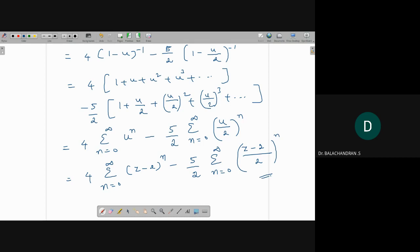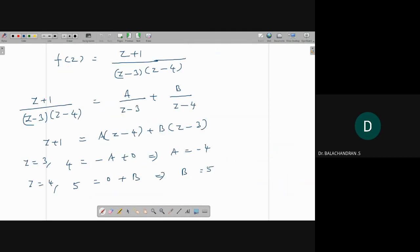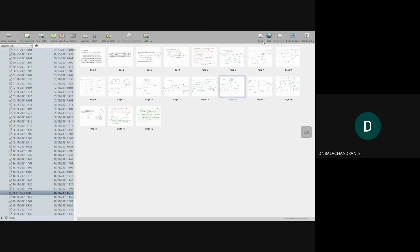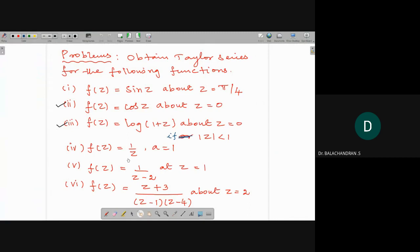Similarly you can try problem 5: f(z) = (z+3)/((z−1)(z−4)) about the point z = 2. The same idea applies — you can try that one.